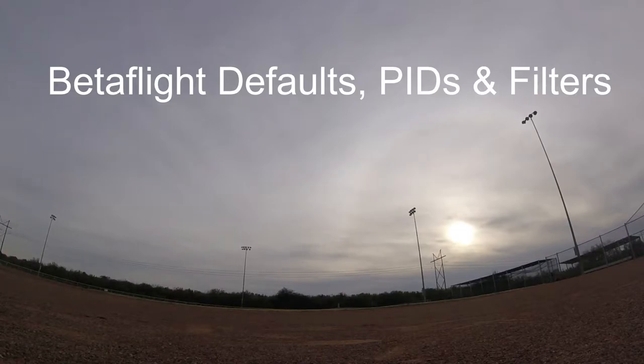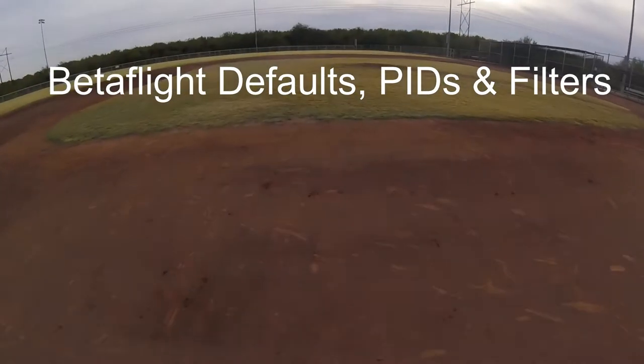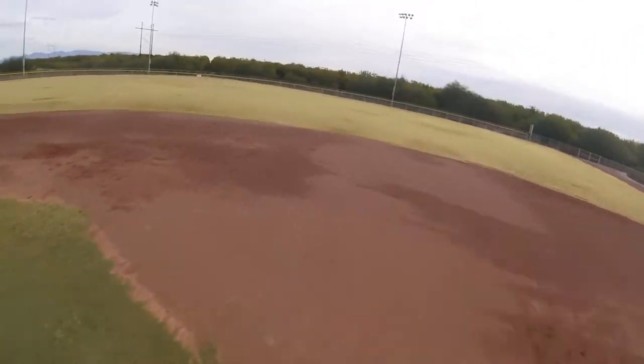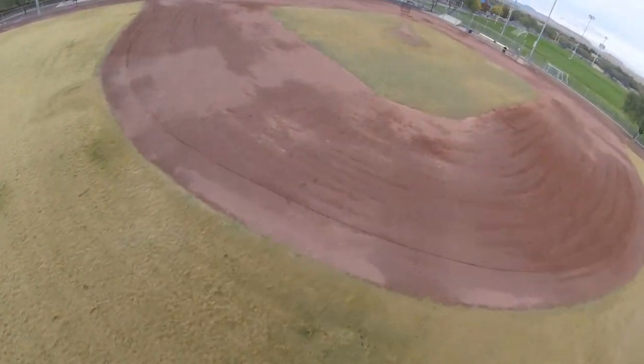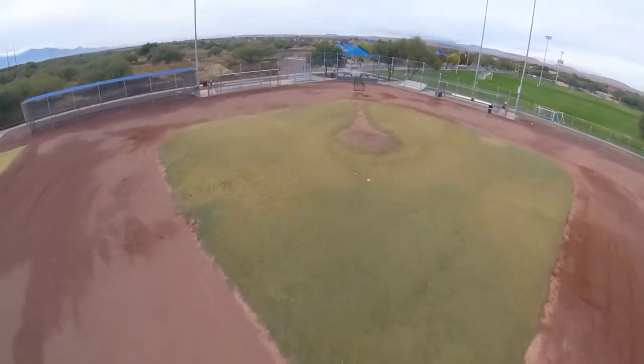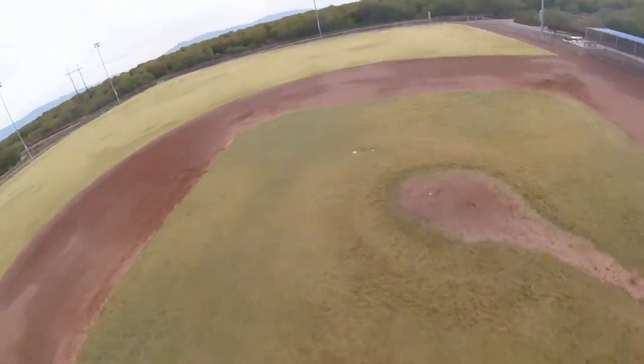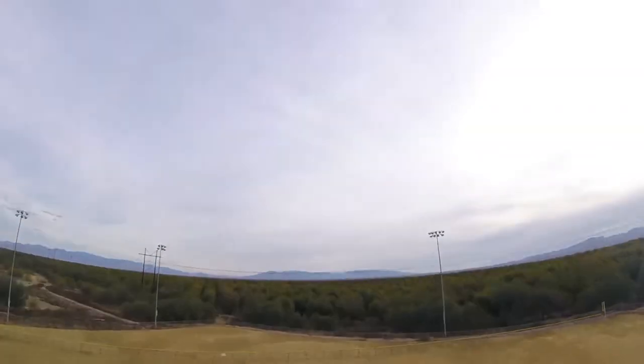In this video, I follow the steps for tuning BetaFlight 4.1 that were put out by UAV Tech. They were actually put out during 4.0, but they also apply to 4.1.